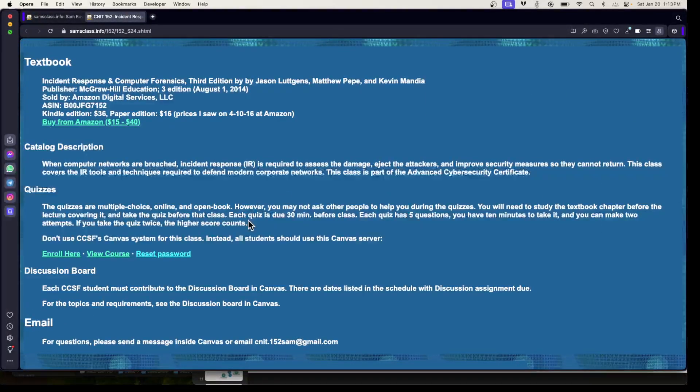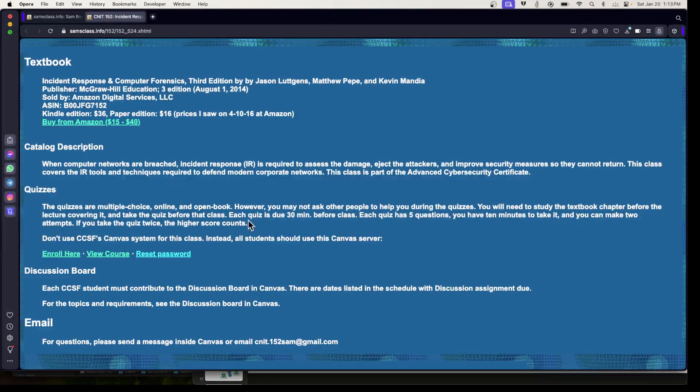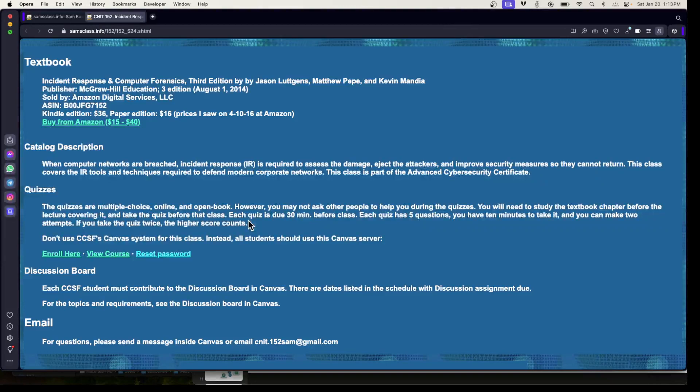There are quizzes. There's a Canvas shell to use, but it is not the City College standard Canvas shell. The way they run the servers here has made trouble for me, so I use a different server.